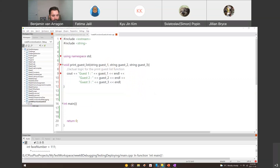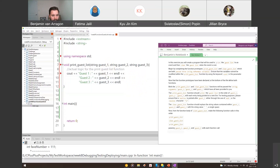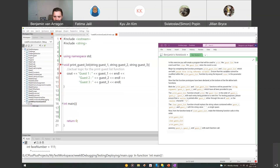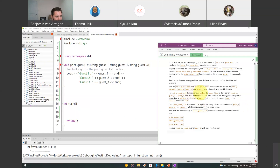Now, what's the next function we want to make? We want to do something called clear_guest_list. Reading the instructions more carefully: the clear_guest_list function should replace the string values contained in guest_one, guest_two, and guest_three with a single space. The print_guest_list function should print the guest list in order with each entry on a new line, and a newline after guest_three.